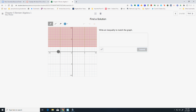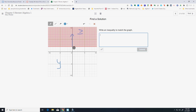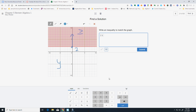On this one, it's a horizontal line, so I automatically know it starts with y. I'm going straight up and it's a solid line, so it's going to be a greater than or equal to. My y-intercept is 2, so the inequality is y greater than or equal to 2.